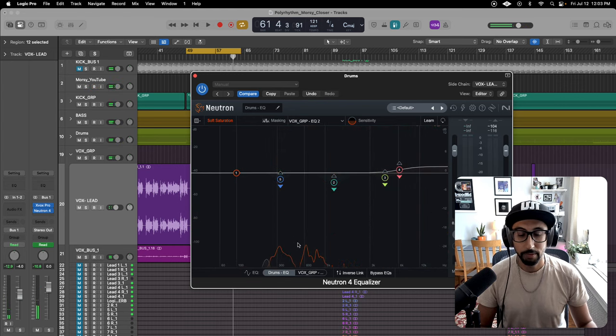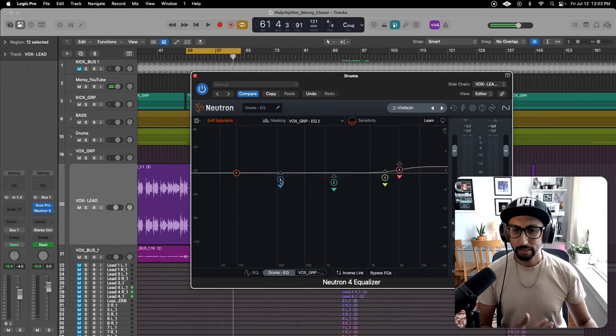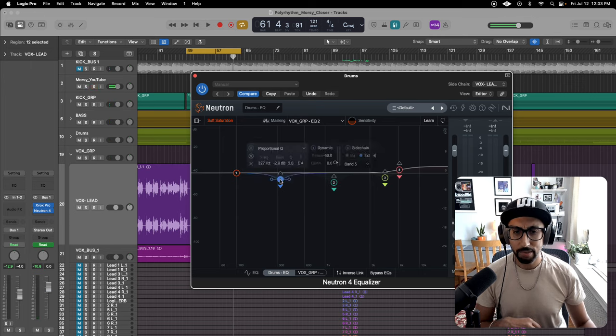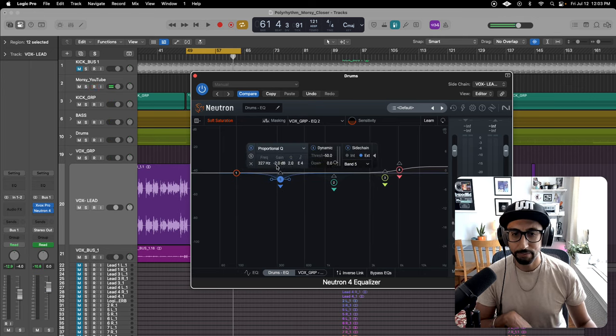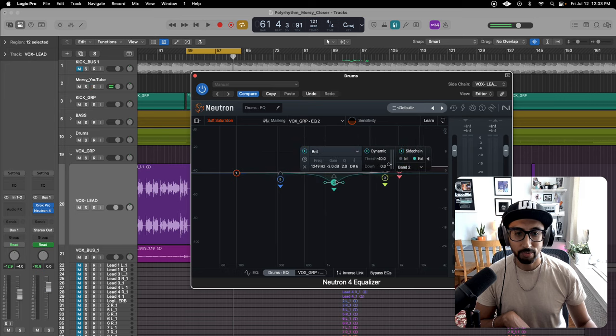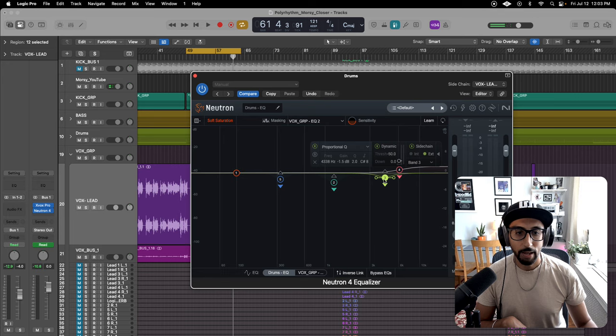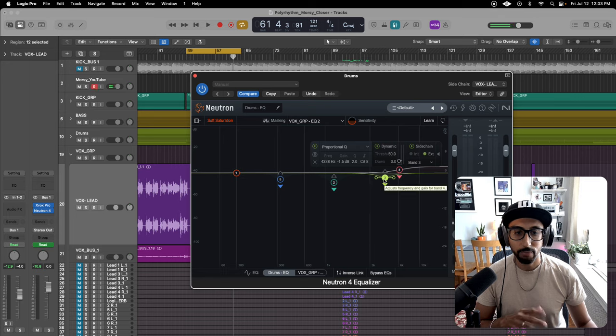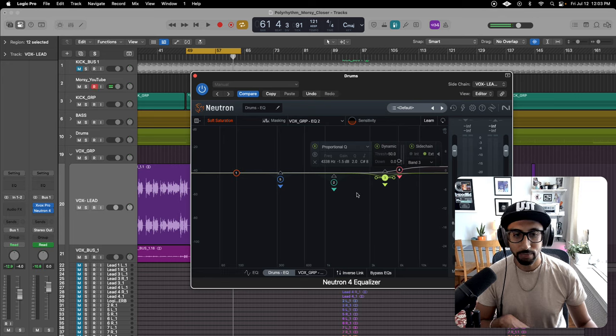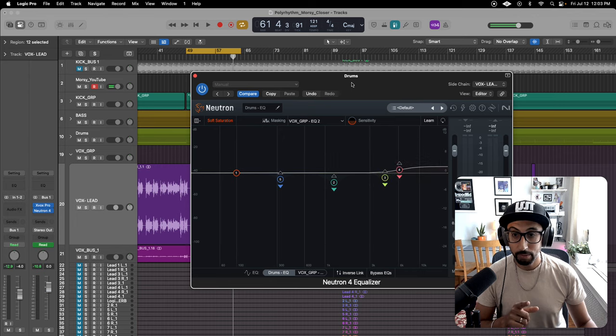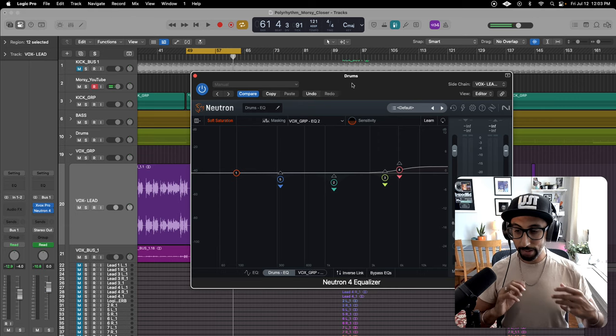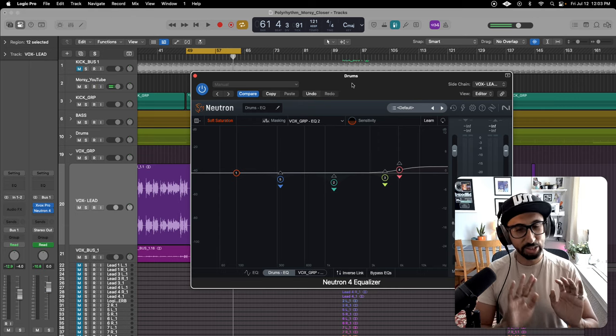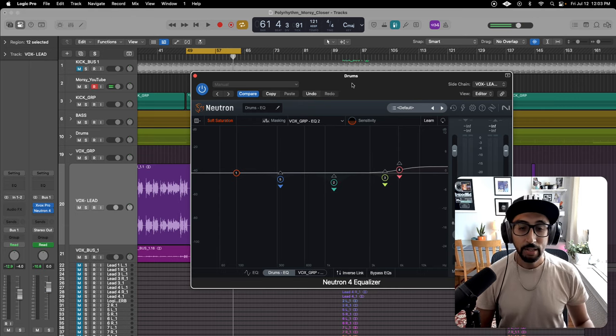Very cool. So as you saw, I'm just having them duck negative 2 dB. At around 1K, I'm doing negative 3 dB. And at like 4K, I'm doing negative 1.5, just a touch. This is on the drums so that the vocal could just shine.